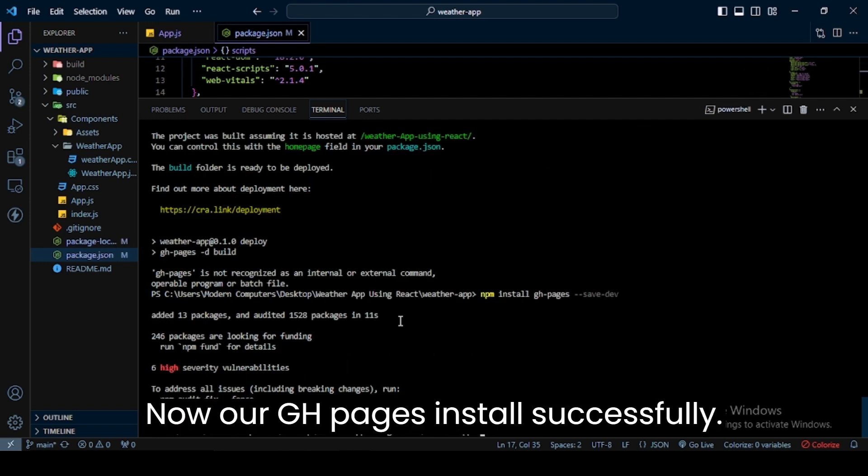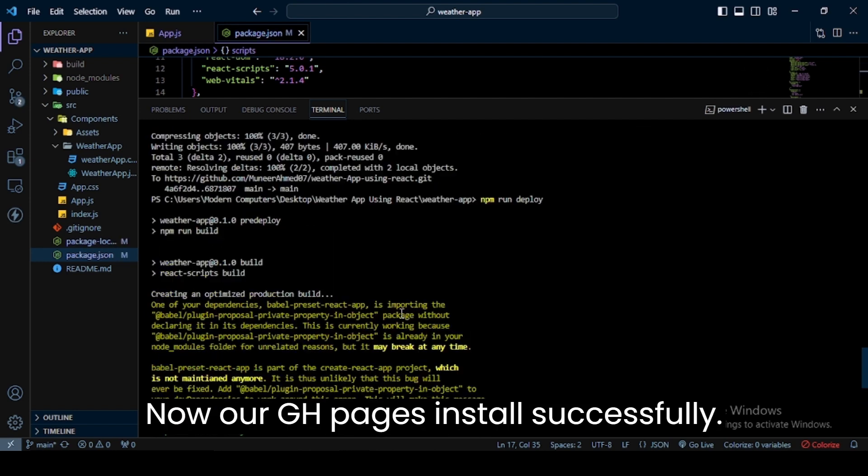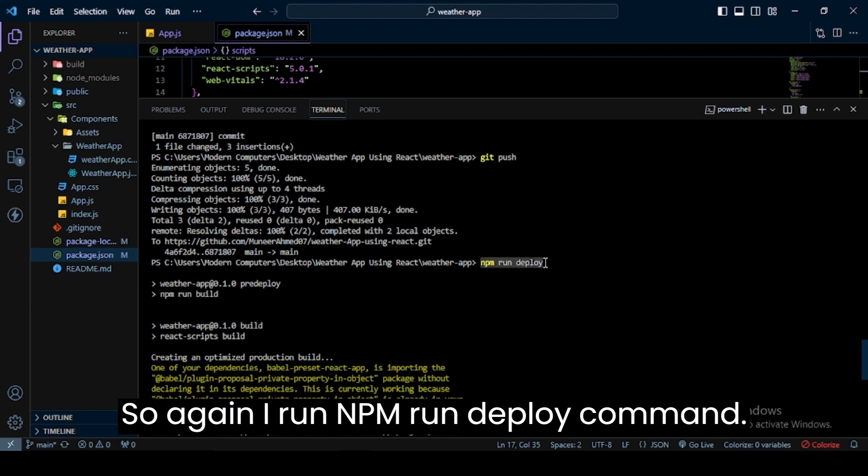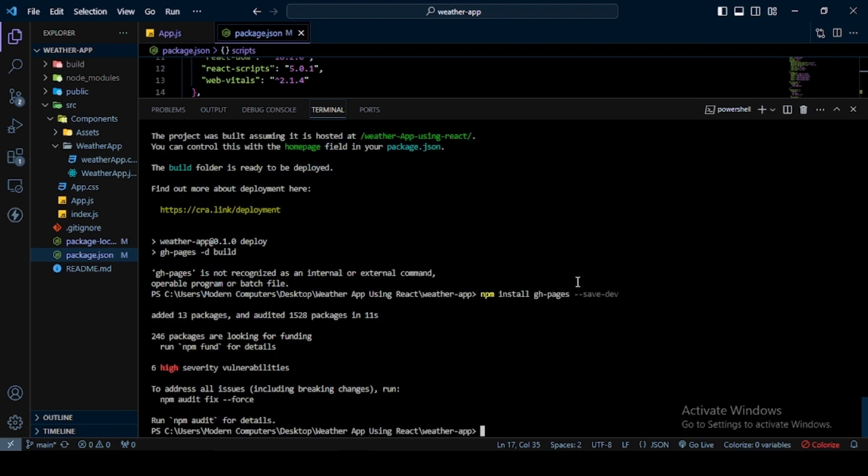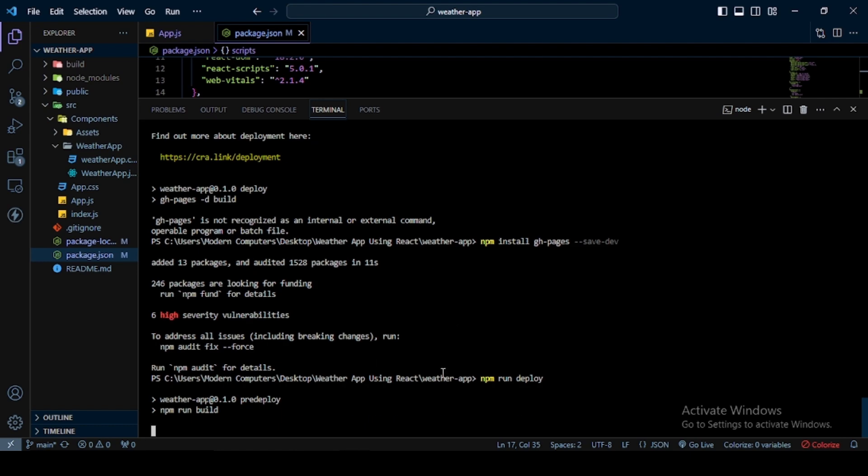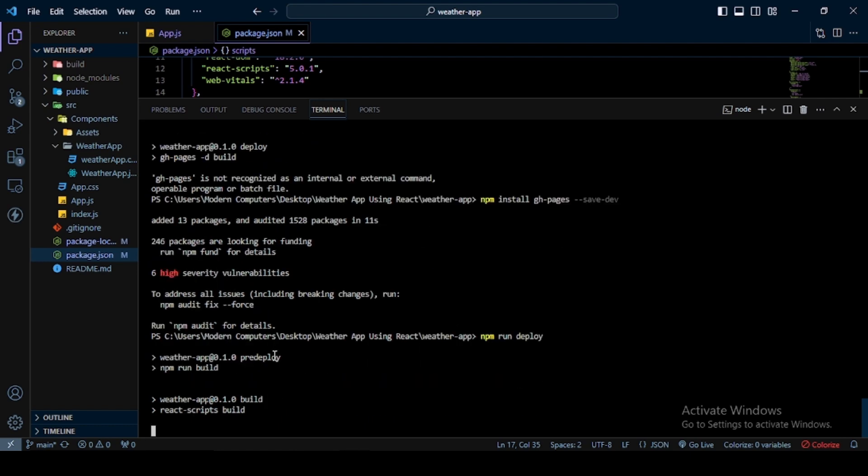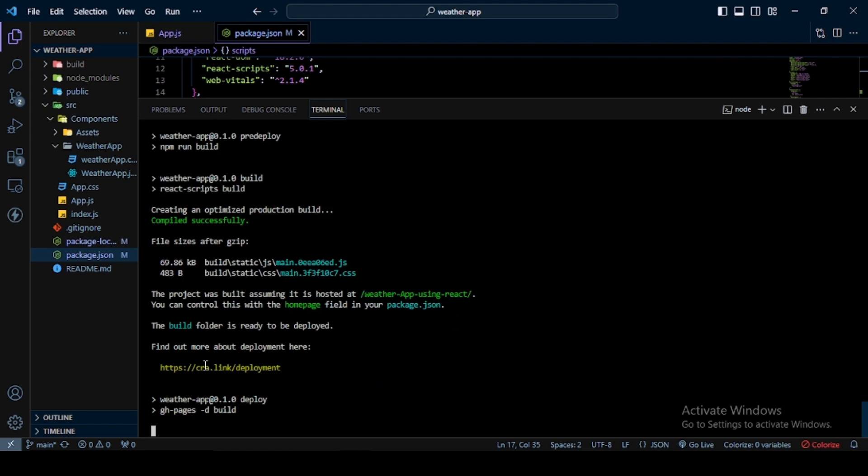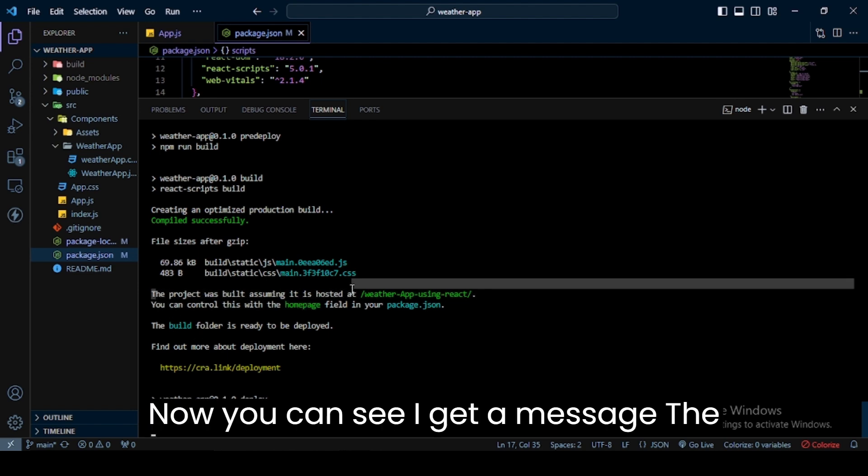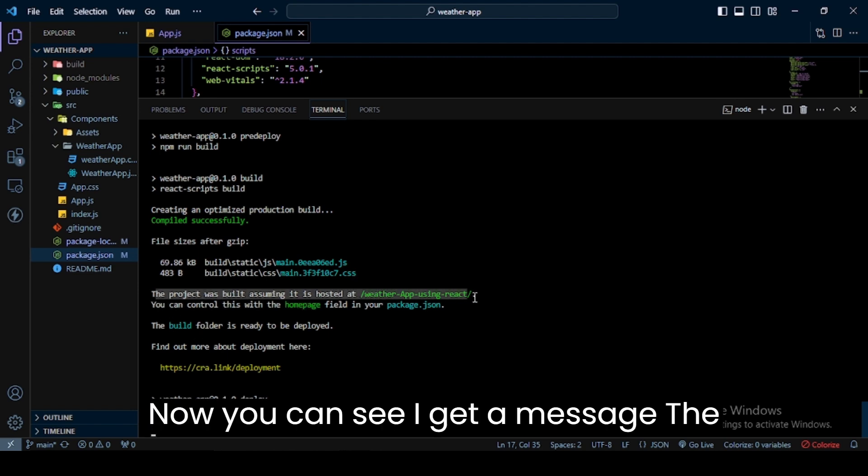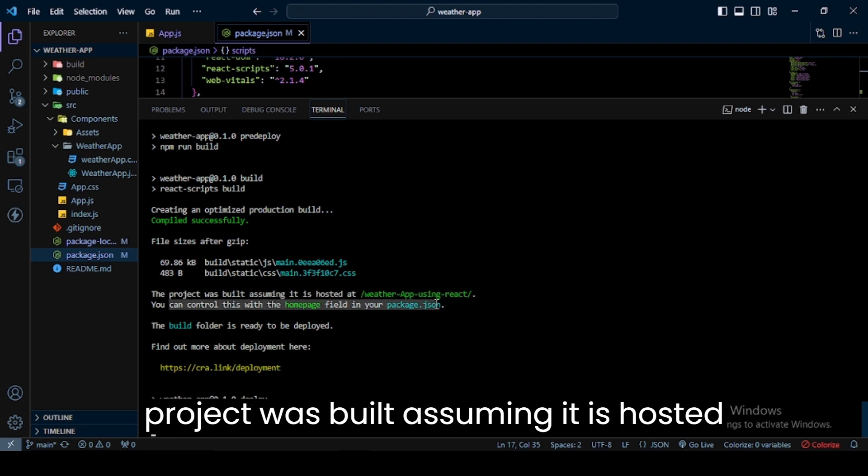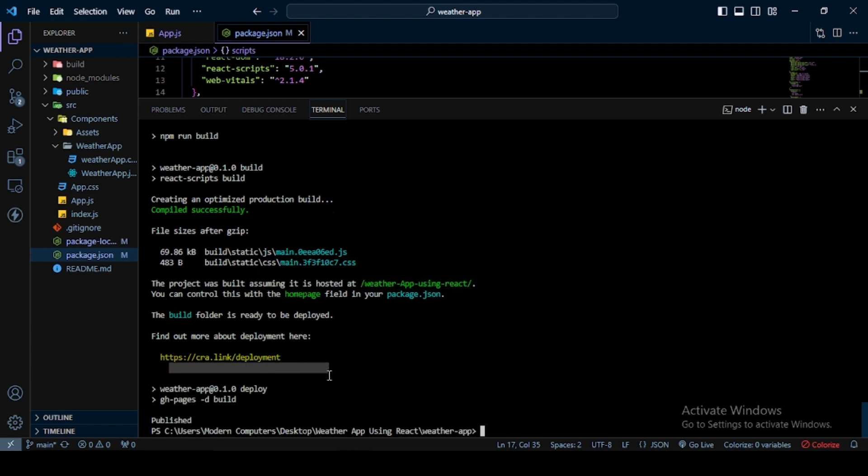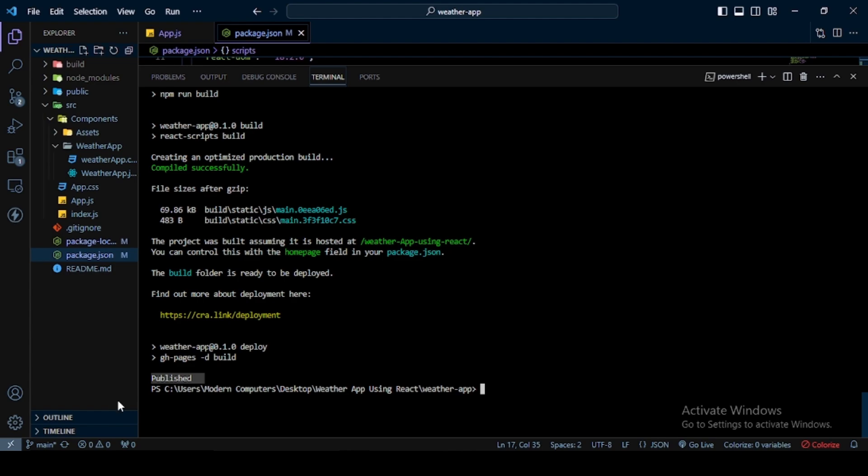Gh-pages installed successfully, so again I run npm run deploy command. You can see a message that the project was built assuming it is hosted at our repository name. At the end, you can see a publish message, which means our project successfully deployed on GitHub.